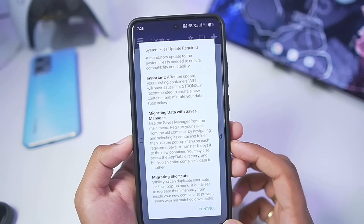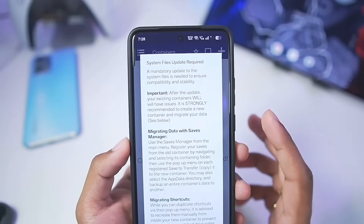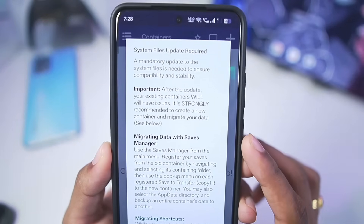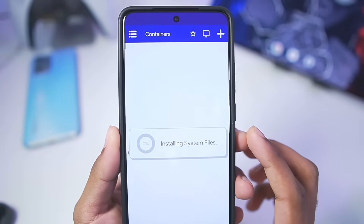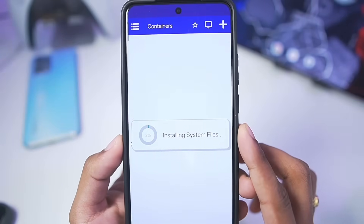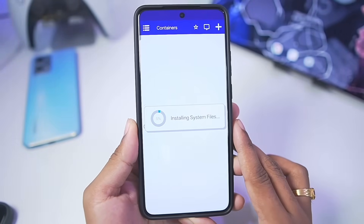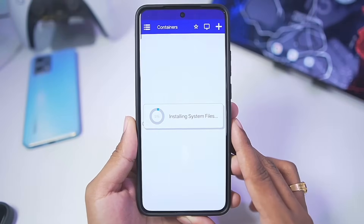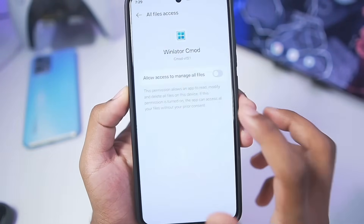After launching Winlator C Mode, tap on the Allow button. You'll see information such as a system update required prompt, so tap on the Continue button. Wait a few seconds until Winlator C Mode has been successfully updated. Once the update is completed, tap on OK.